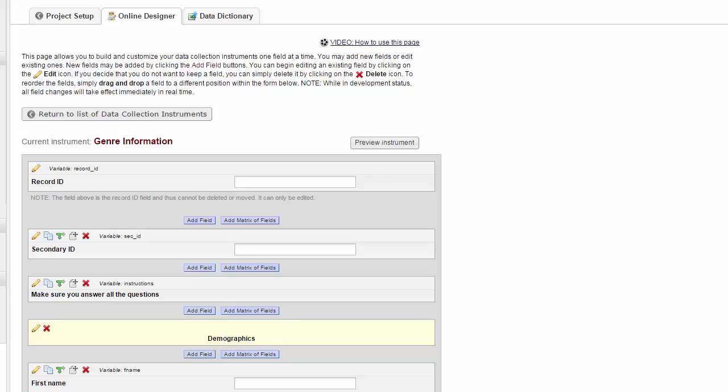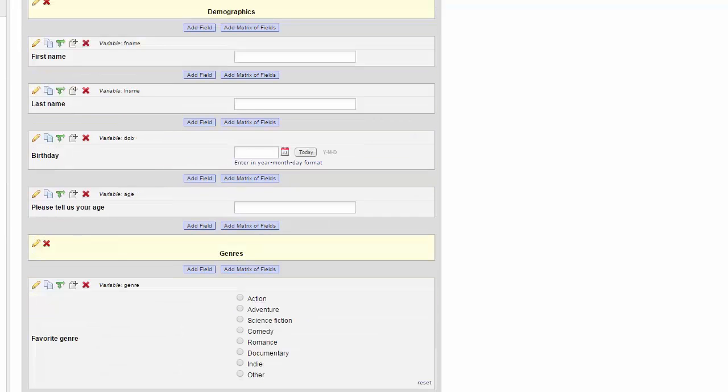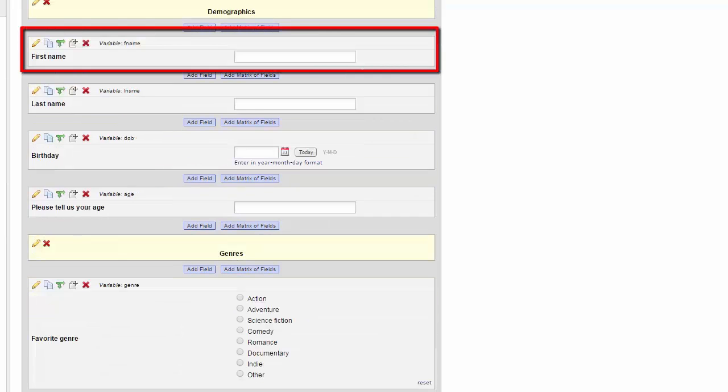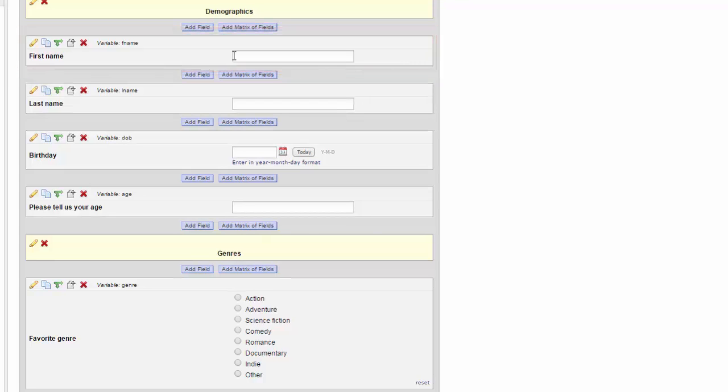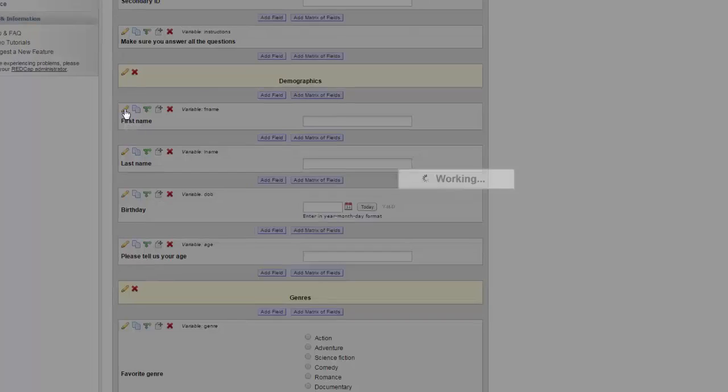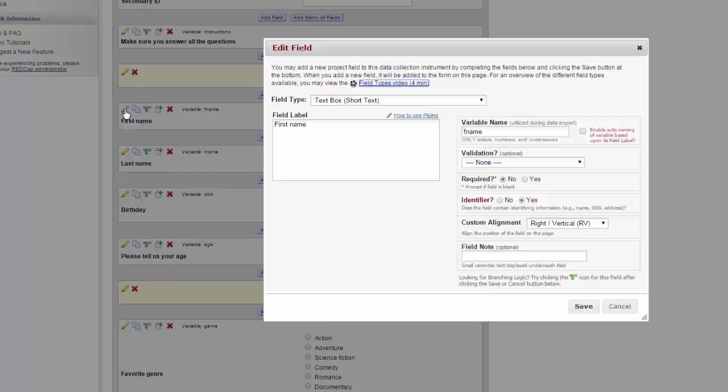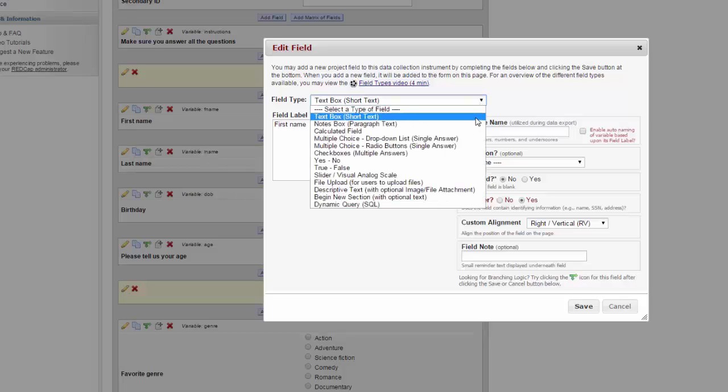There are many different kinds of fields that you can use in a REDCap project. The first is a text field. In the text field, the data enterer will use a keyboard to type out the information needed. To edit a field, you will go to the pencil icon.